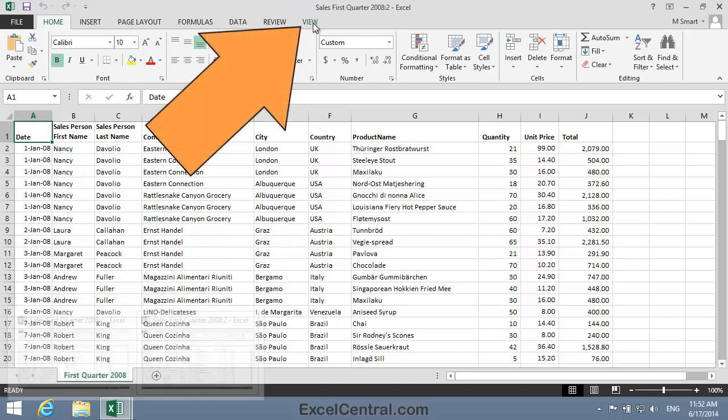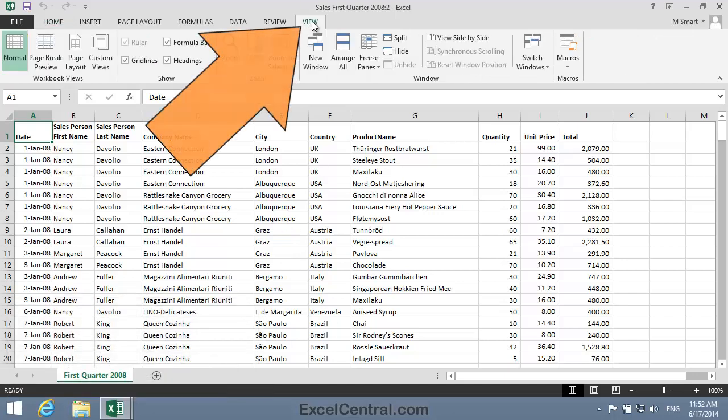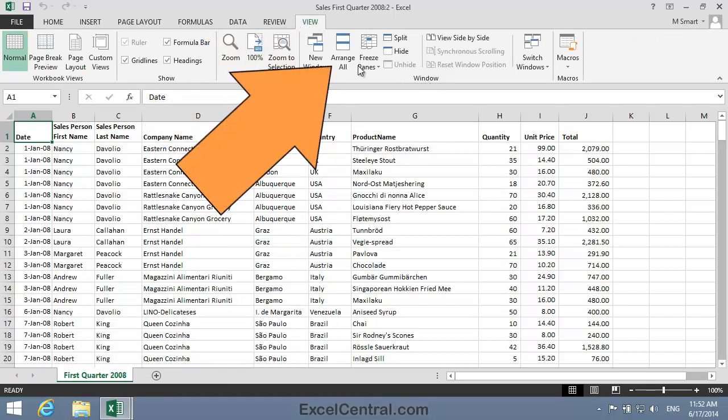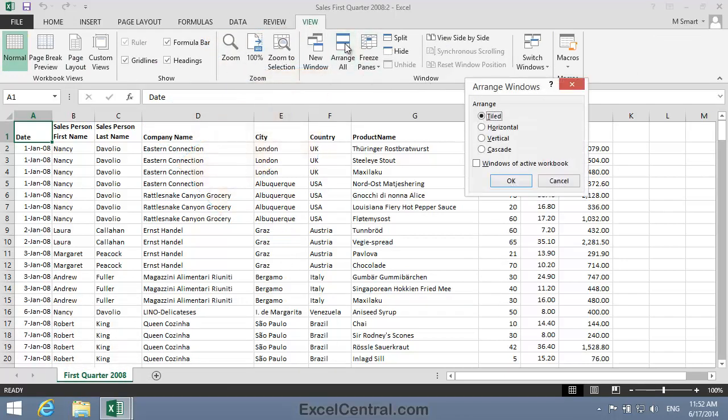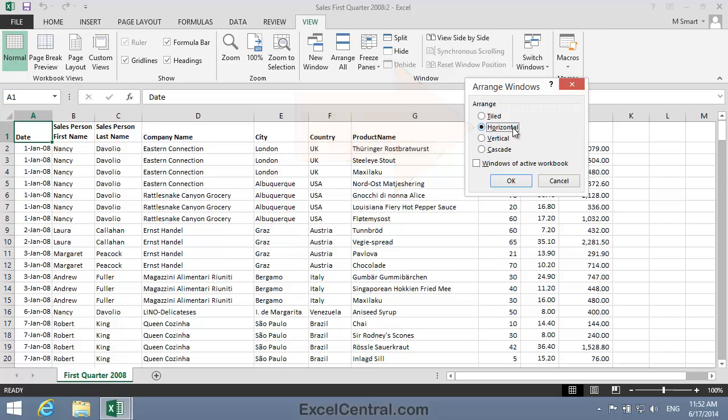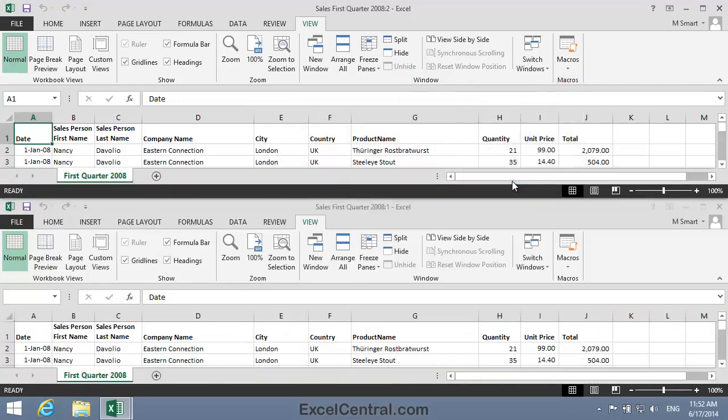To do that, I click the View tab on the Ribbon, and in the Window group, I'll click Arrange All. I'll choose a horizontal arrangement. This will place the windows one on top of the other. I click the OK button, and you can now see both views of the same workbook at the same time.